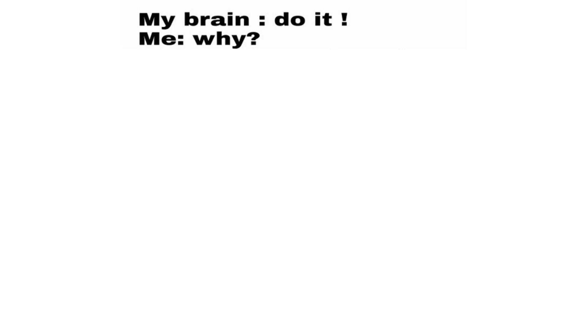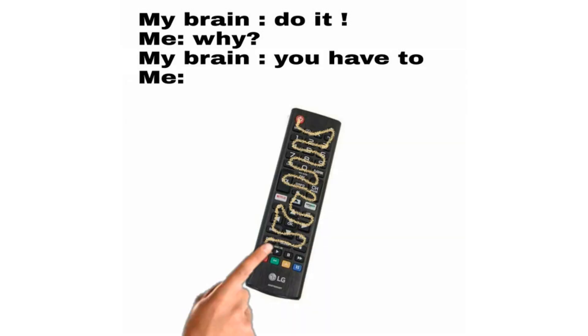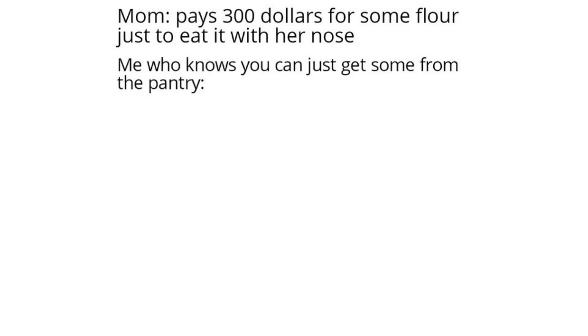Me. Why. My brain. You have to. Me. Mom. Pays $300 for some flour just to eat it with her nose. Me. Who knows you can just get some from the pantry.